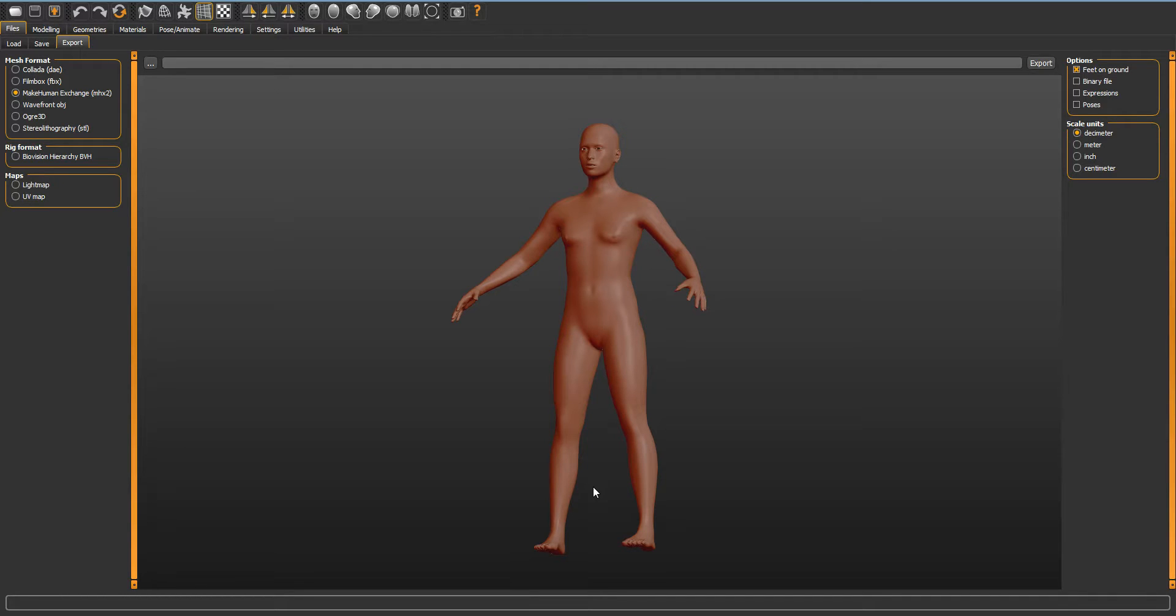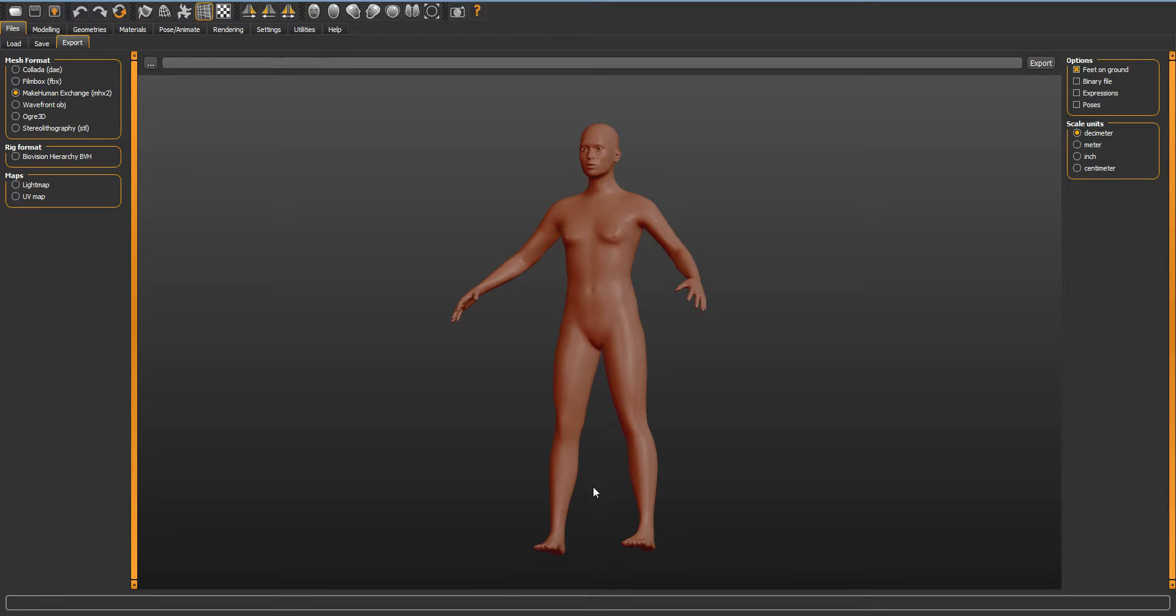I start here in MakeHuman. MakeHuman is great because, although it's a little obsolete, it's CC0 stuff so you can use these meshes however you want. Moreover, in the middle bracket these meshes are the best. There are good really high-poly meshes and there are good really low-poly meshes, but for the mid-poly stuff it doesn't get much better than the base model that you see here.